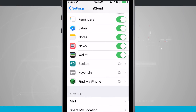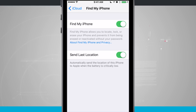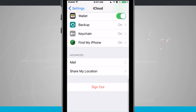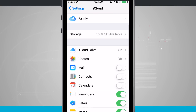Another iCloud feature is Find My Phone — if you lose your phone you can go to iCloud.com from your computer and find it on a map, so I recommend keeping that turned on. There's also a Find My Phone app you want installed and running on your phone as well. There are some other things down below like mail and shared storage that you can configure if needed.